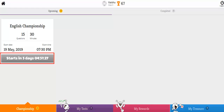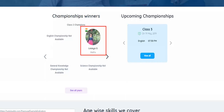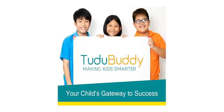The test results are sent to the parent's email address. In case the child tops the test, his or her picture is displayed on the home page of our website. Thank you for watching this video.